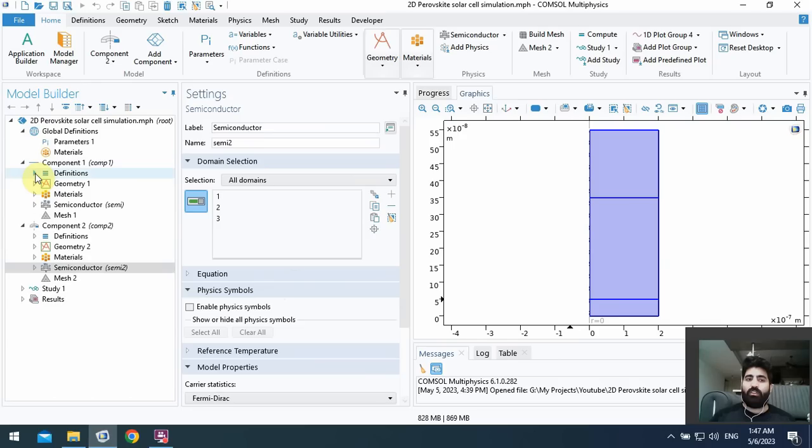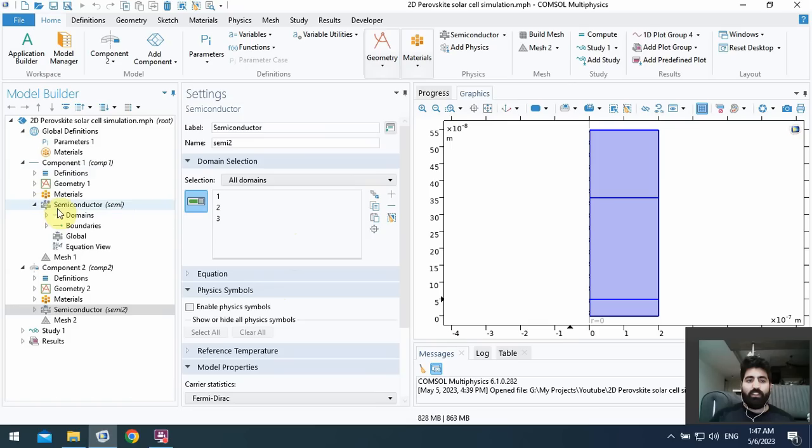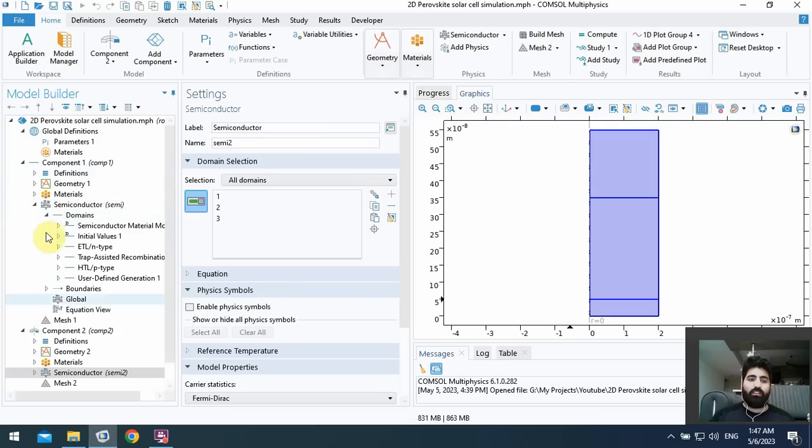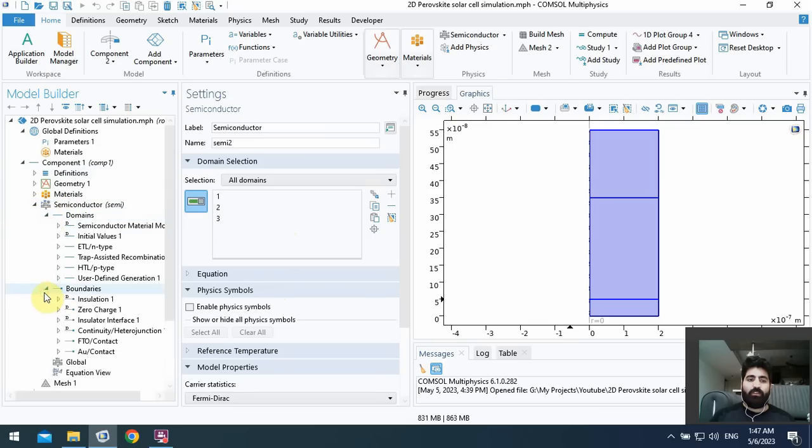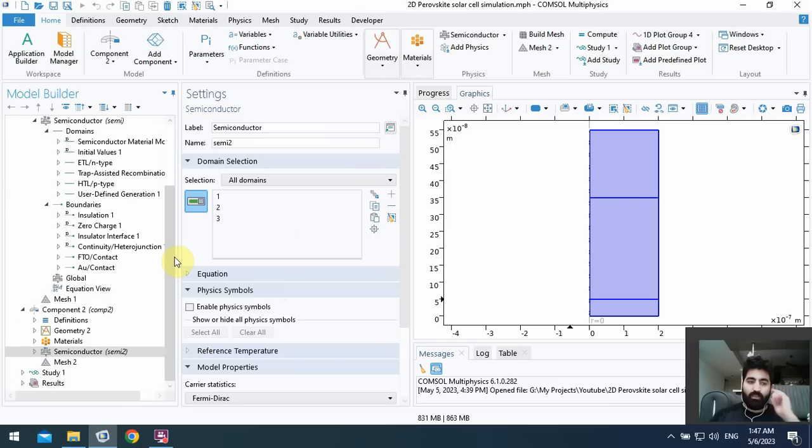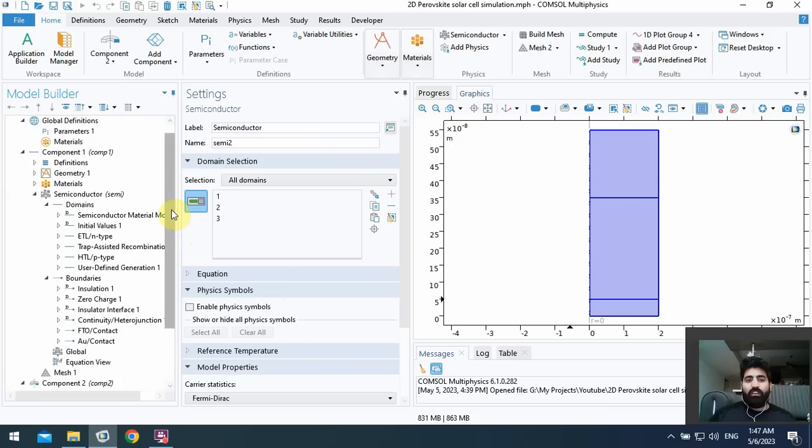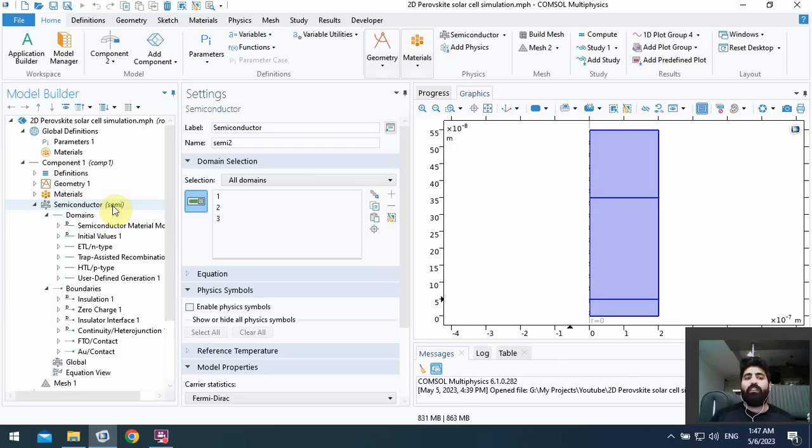You can see this model with semiconductor physics by related domains and boundaries and equations. Okay, for modifying the 1D to 2D I talked about this modification and now we use the same method.